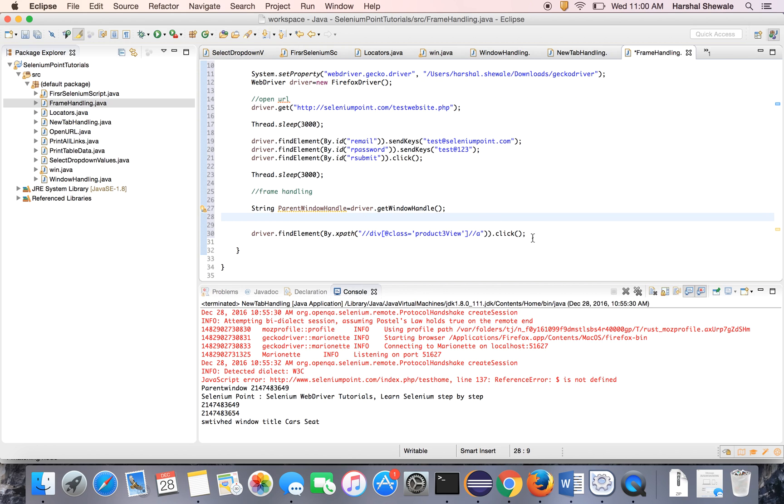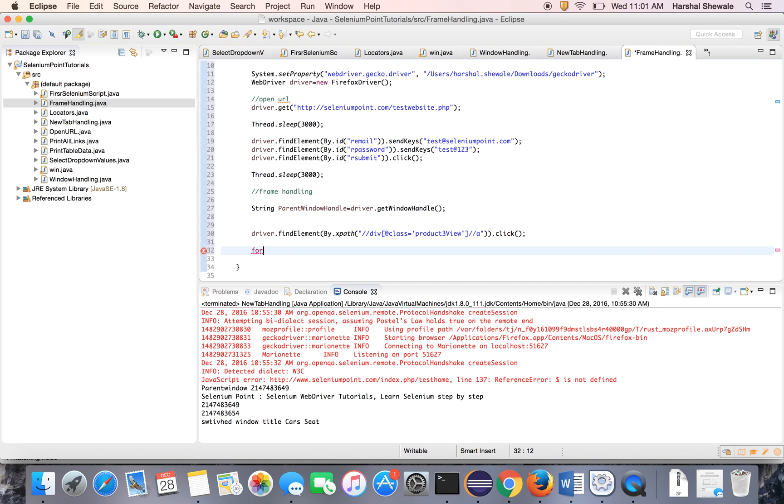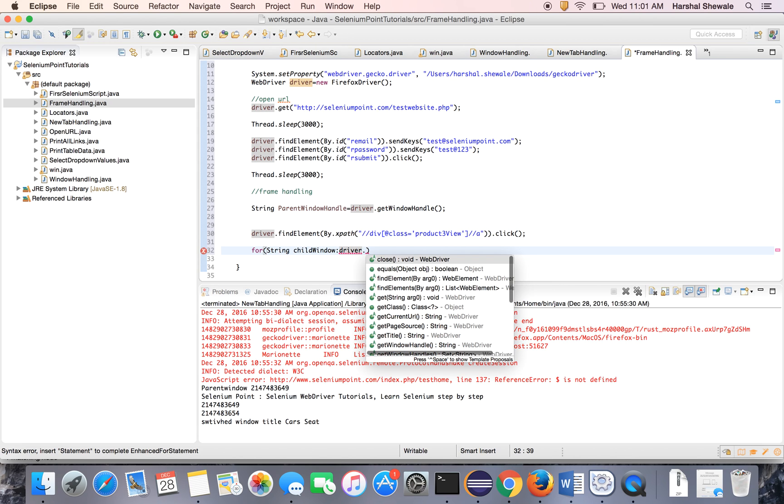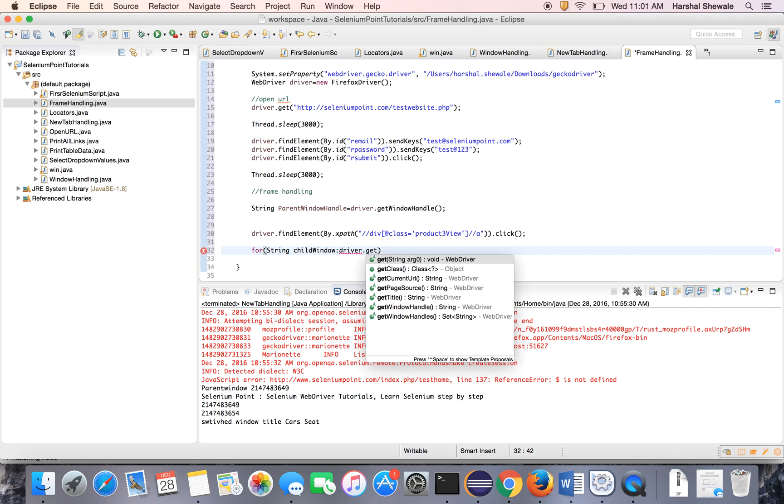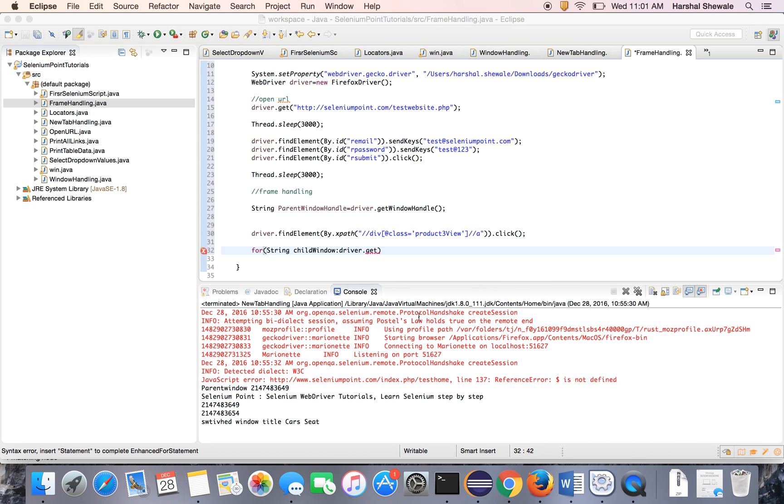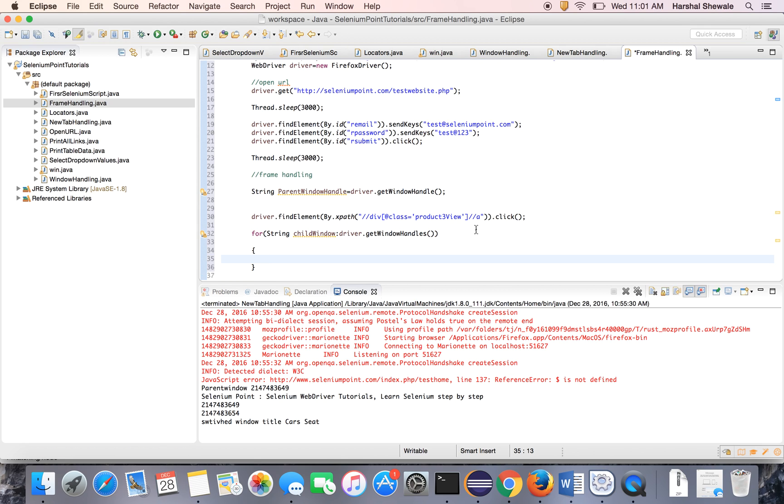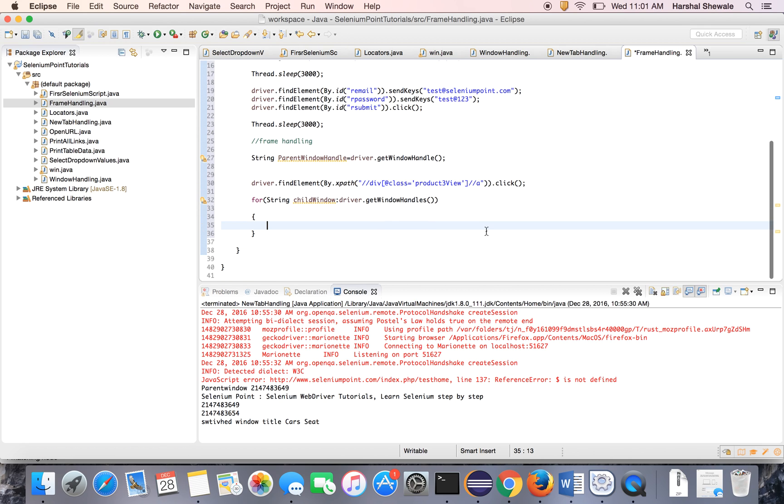So it will open a new window. Once it will open a new window, we have to switch to that child window. So use the for loop. String, let's say child window. And the Selenium provider method driver.getWindowHandles which will give all the open windows. And for loop iterate to the child window. Because there are only two windows here.